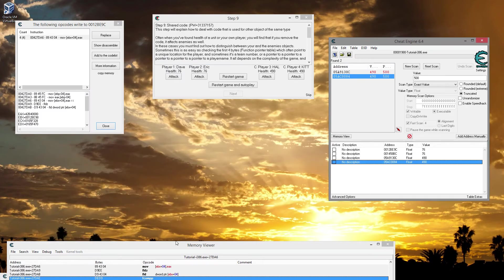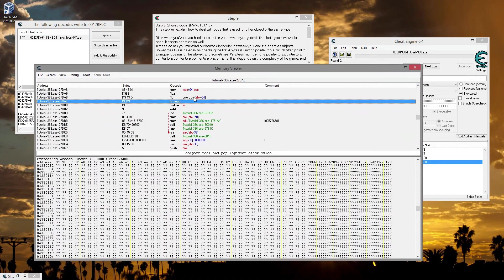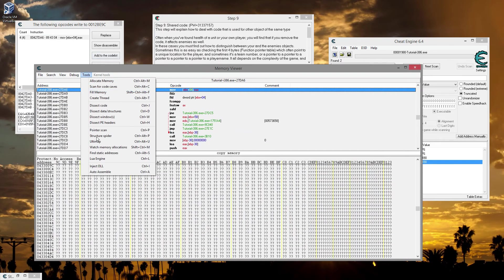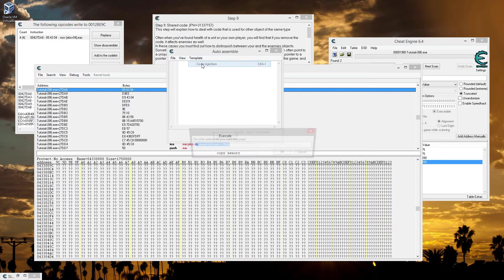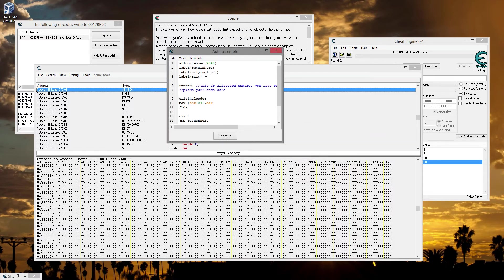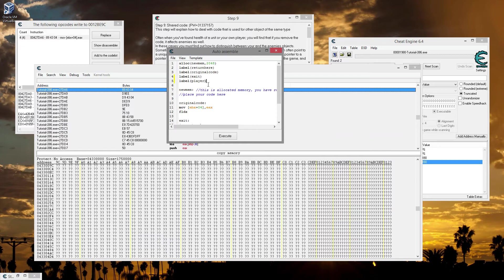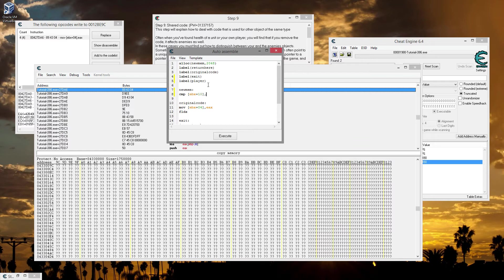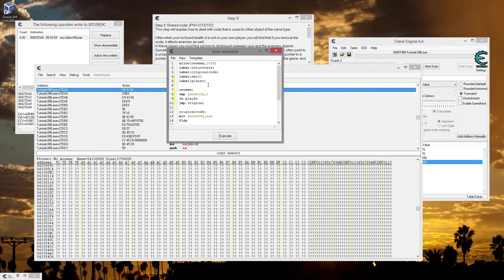So what we do, come back to our memory viewer. And we're going to do a little code injection. So we're going to go here and we're going to go to tools, auto-assemble, or Control-A if you're cool like me. And then you're going to want to do a code injection template. Leave the defaults there. And the first thing we're going to do is add another label called player. This is going to be like our own little function that we're going to use later. And then what we'll do is put in a kind of like a compare, it's kind of like an if statement. It's a compare statement. We're going to compare EBX plus 10 to see if it's 1. If it is 1, then you do this jump, and we're going to jump to player. Otherwise we're going to jump to original code.